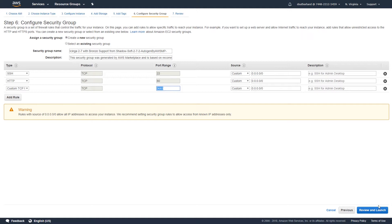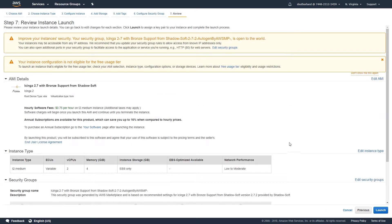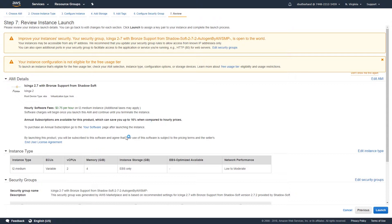Once you're done, hit review and launch. This screen will highlight the options you selected previously, and also highlight the end user licensing agreement which you will be agreeing to upon launching this instance. Please review our end user license agreement before continuing.